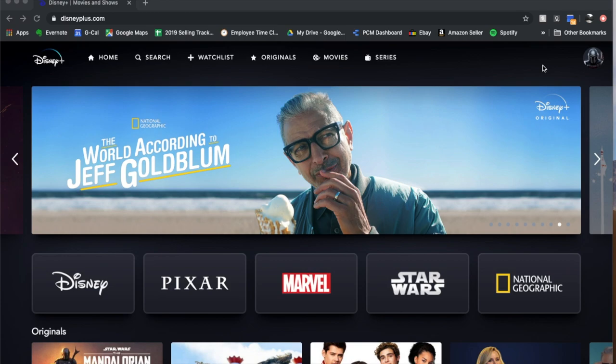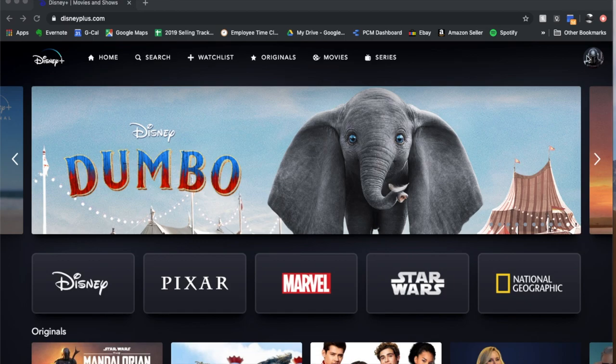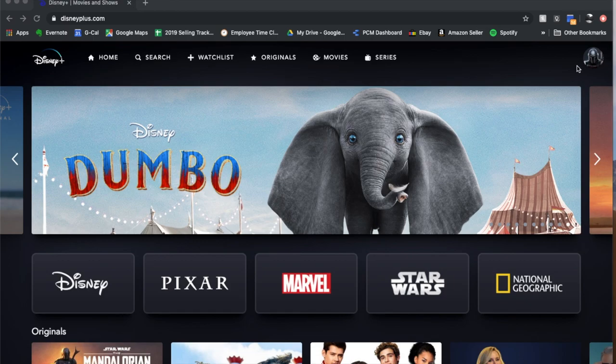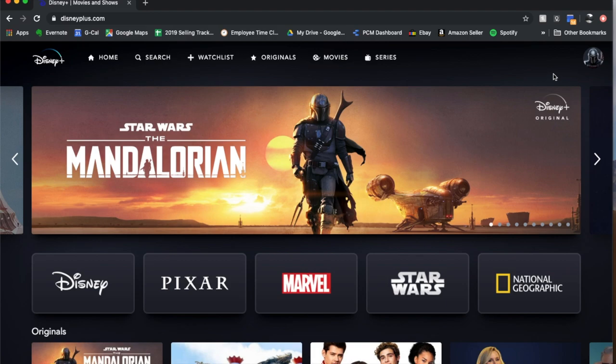So I'm going to be using my Chrome browser to access the Disney Plus channel and do this. But if you do it on your smart TV or device, the process is going to be very similar.